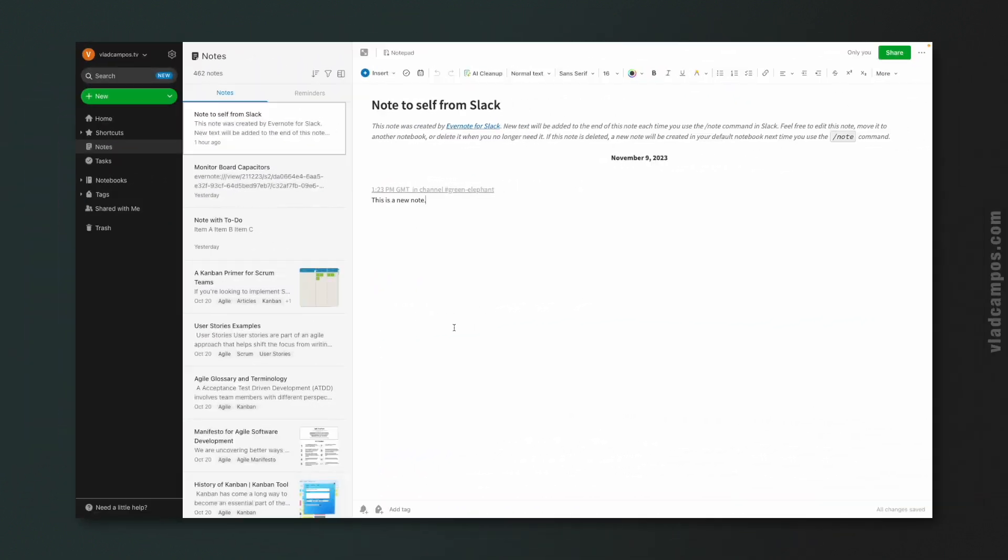Slack created a new note. The title is Note to Self from Slack. And every time you use the slash note to create a note, that note will be added to this note in your Evernote.